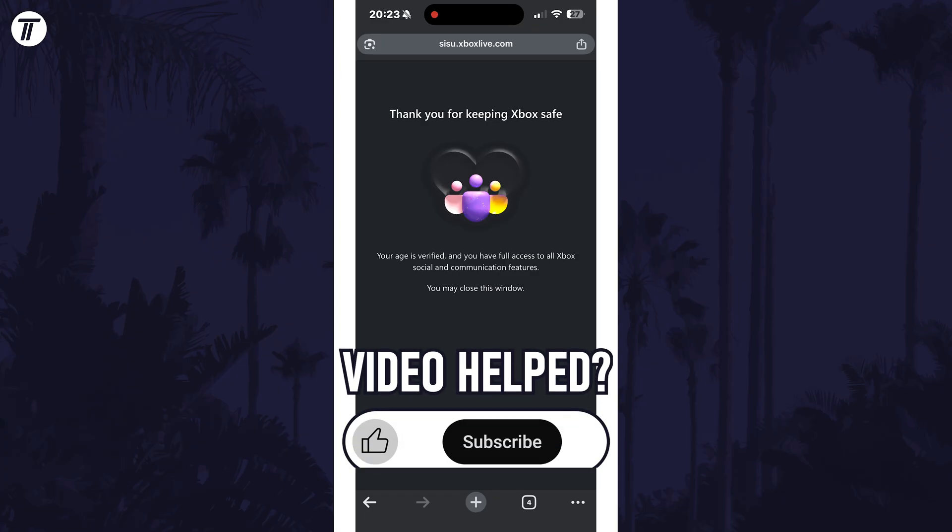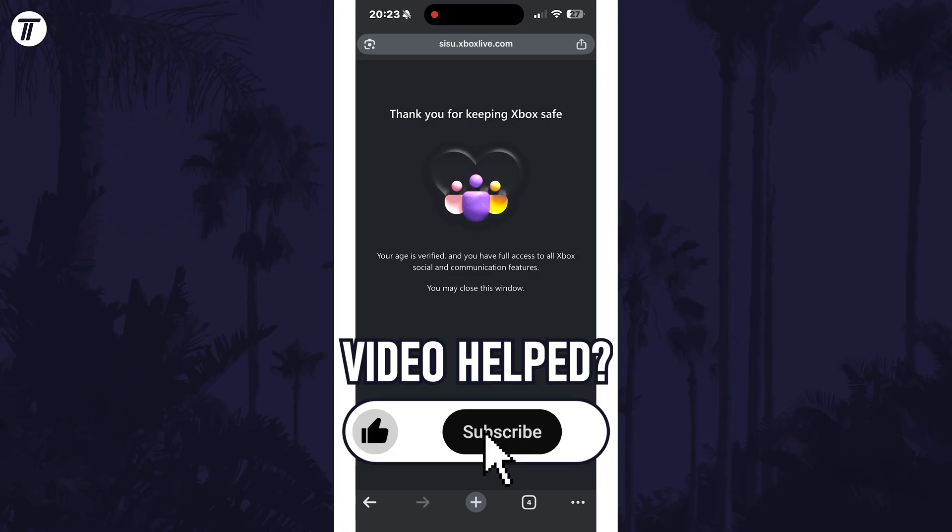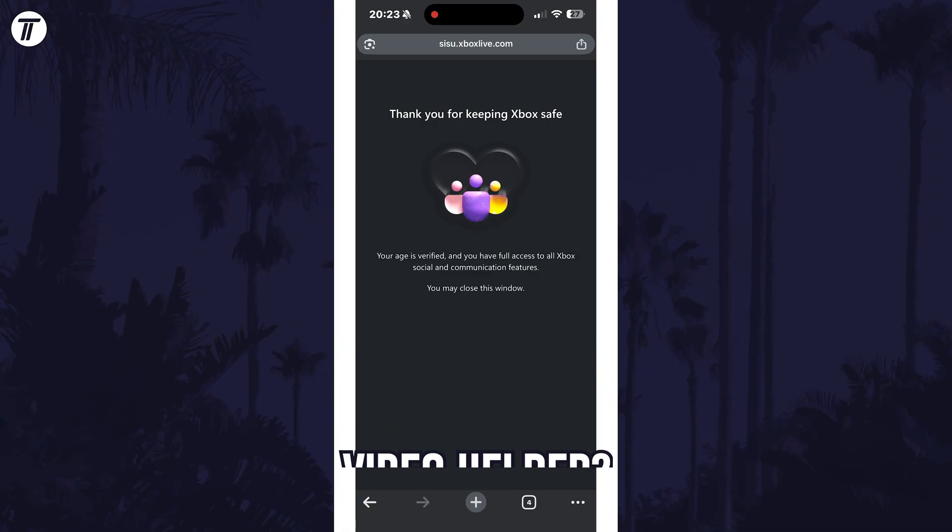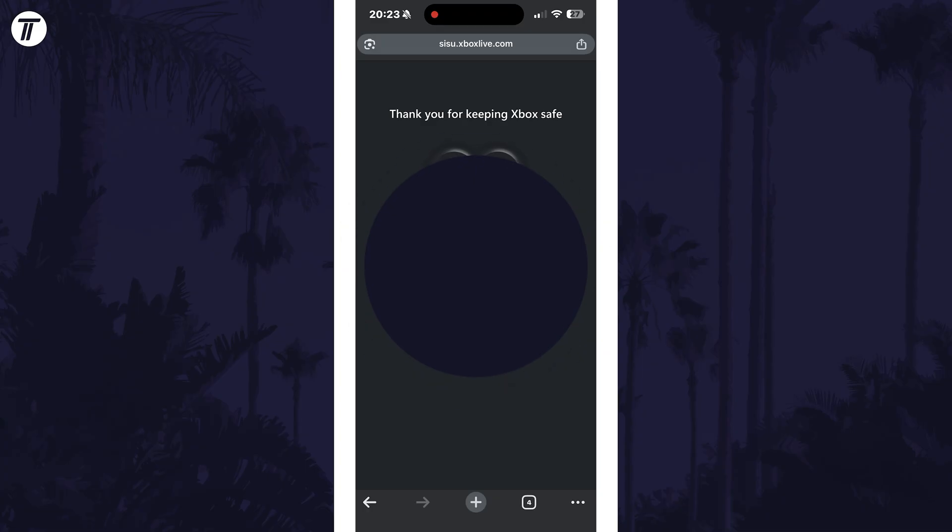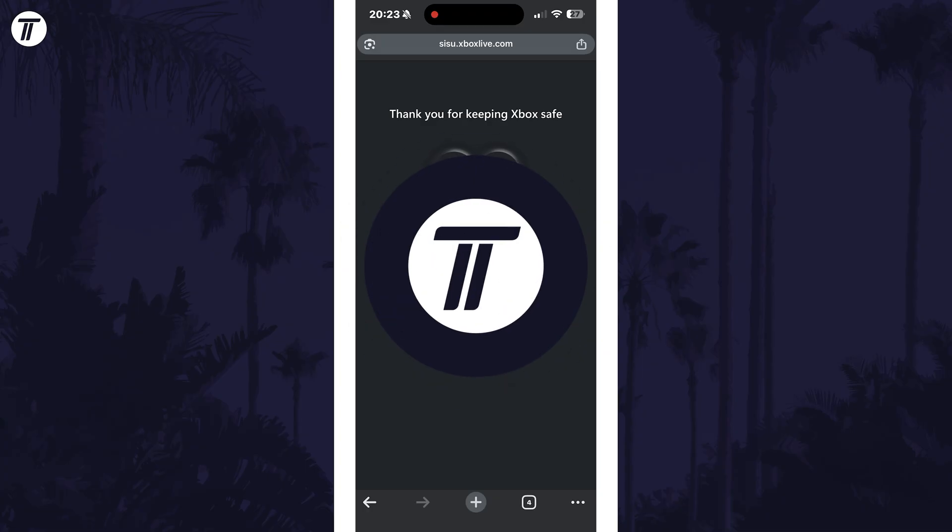If you found the video helpful remember to leave a like and feel free to subscribe for more. Check out the videos coming up right now, you might find these helpful too.